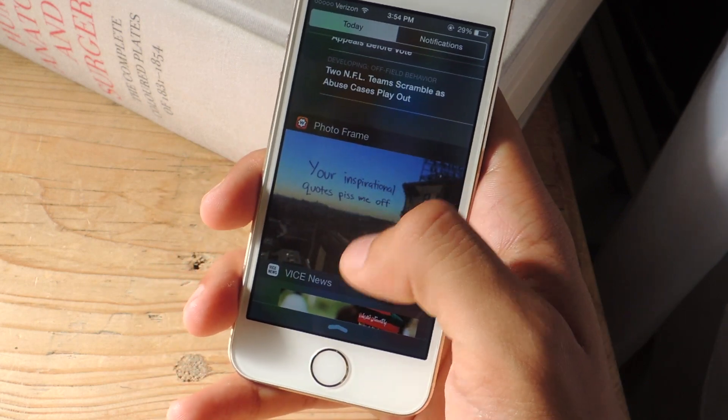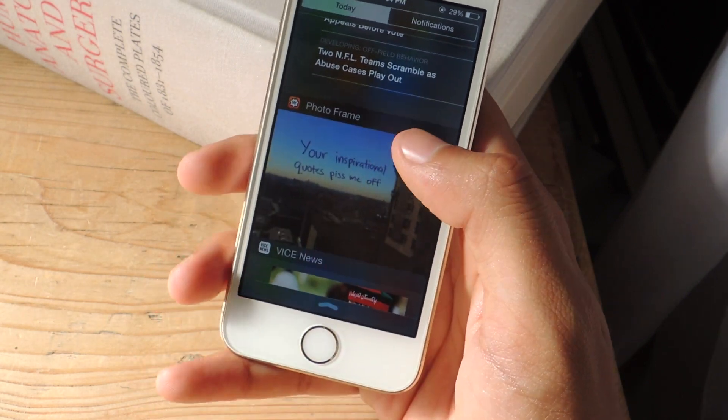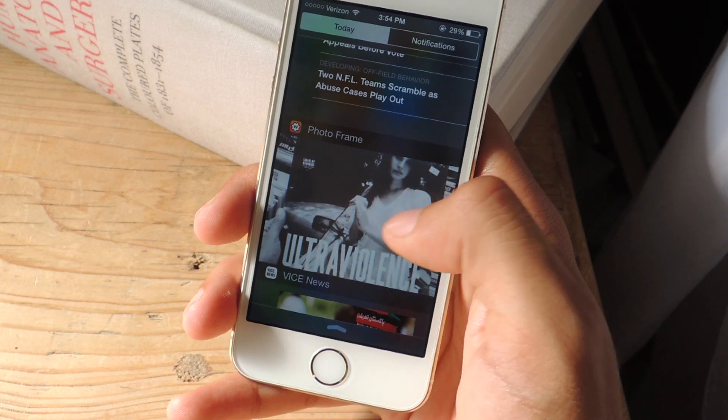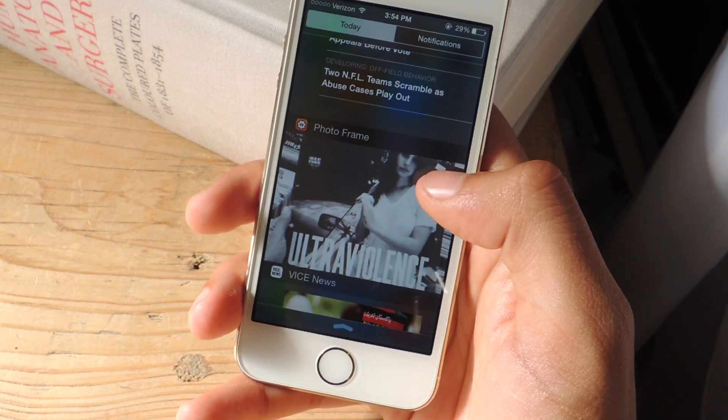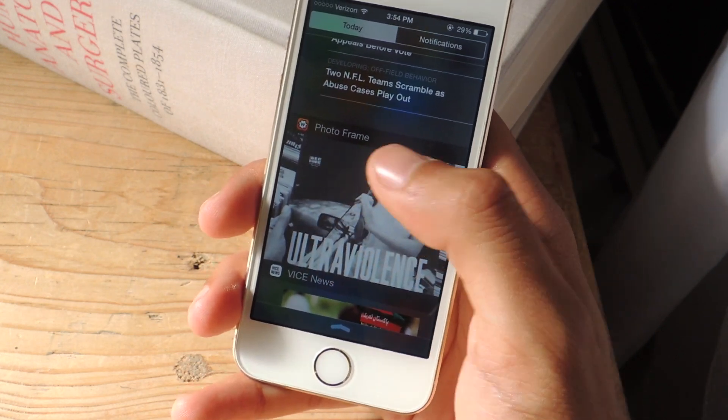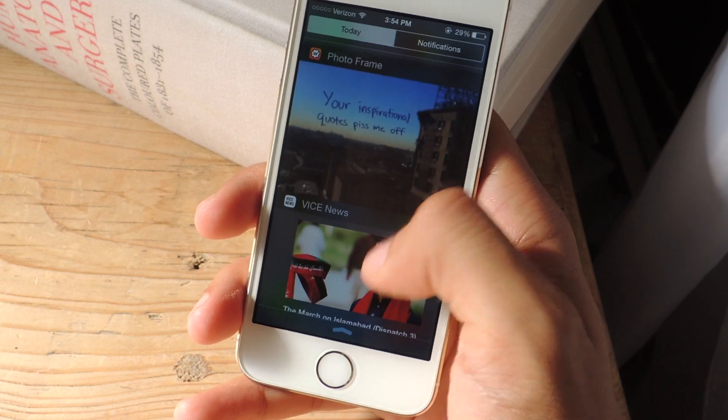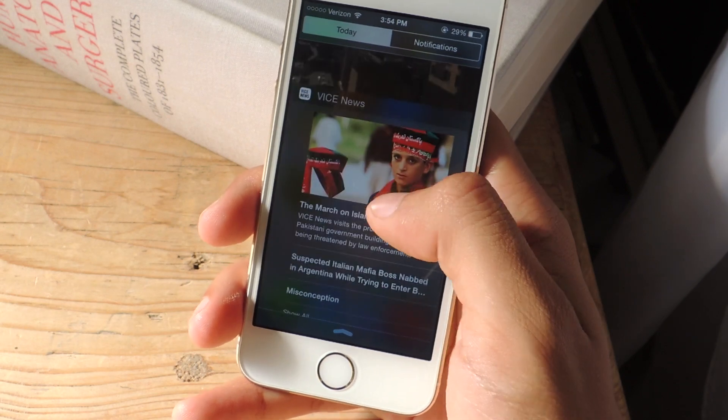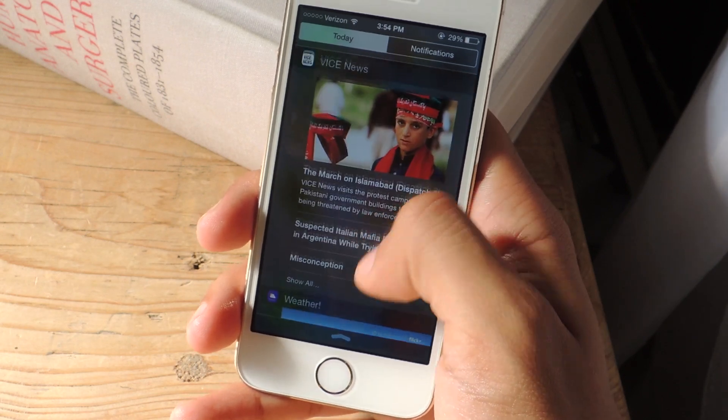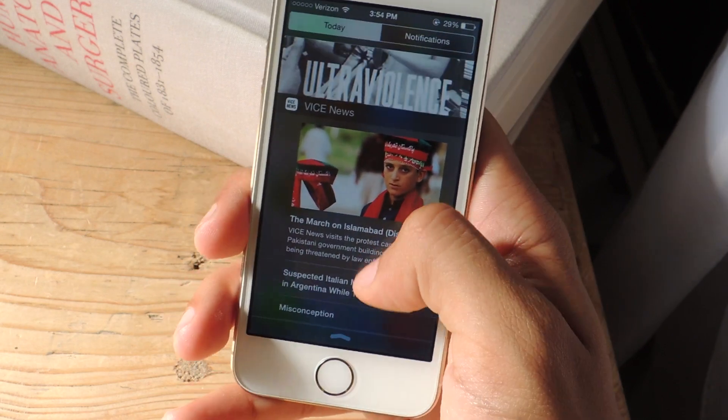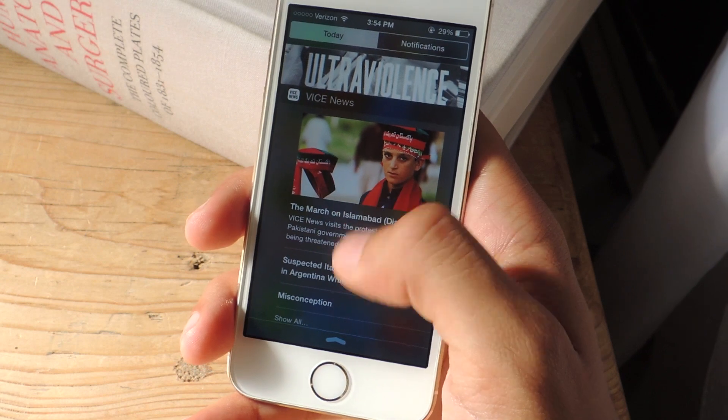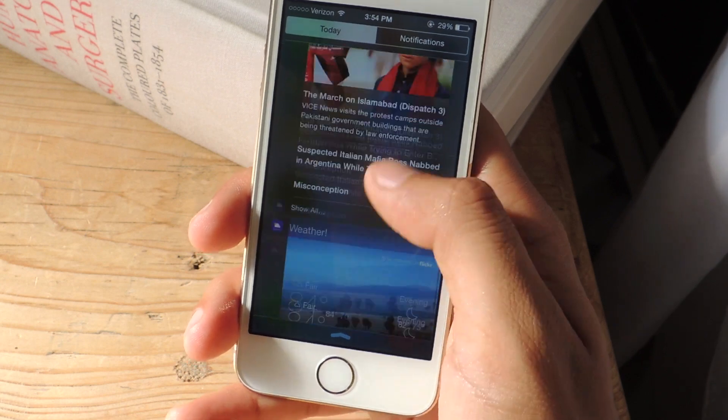For this one it's called Widget and it gives you several different types of widgets that you can add to the notification center. And so you can see that it's changing between pictures. And then here finally I have Vice News. This one just came out today and so you can view some of the latest news on Vice News.